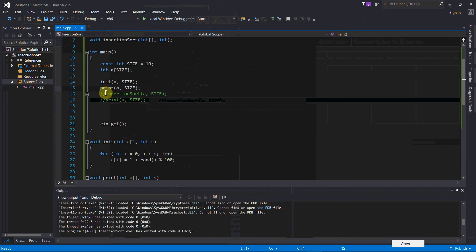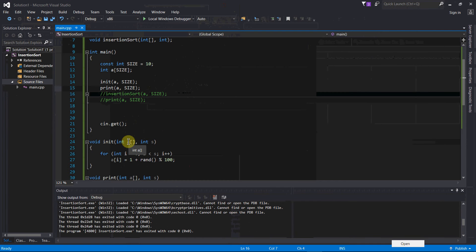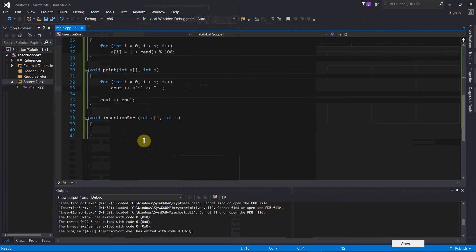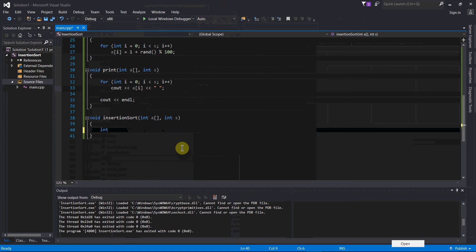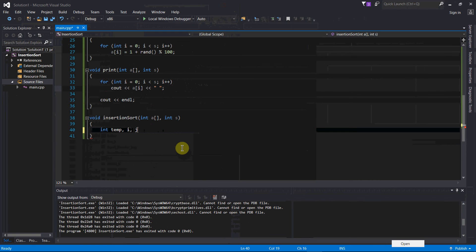So that's going to be our solution to this problem. So let us write the insertion sort function. So we're going to have two loops, and we're going to have a temporary variable. So let us create, we're sorting an array of integers, so we'll make a temporary variable that's an integer called temp. Then we need two counters, one for each loop. We'll call them i and j.